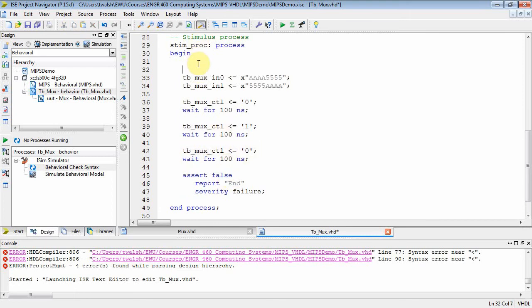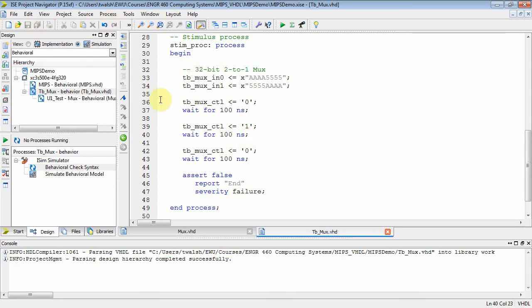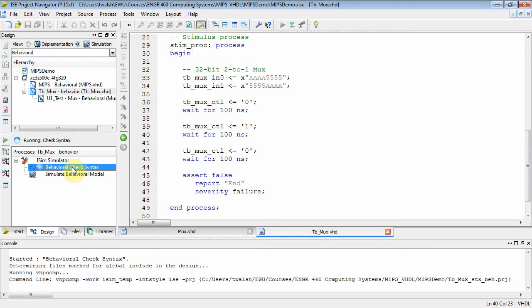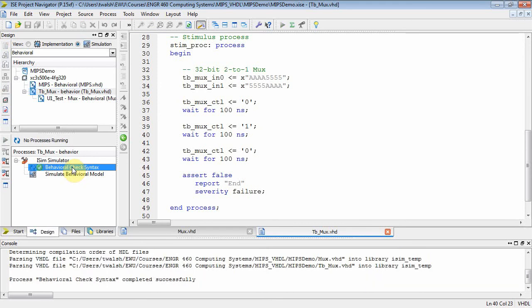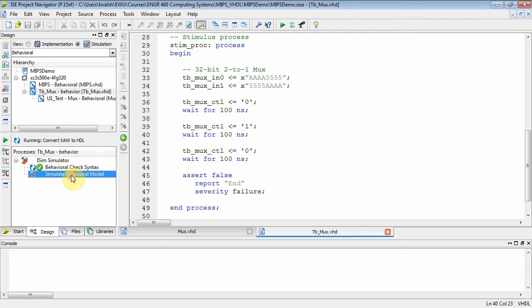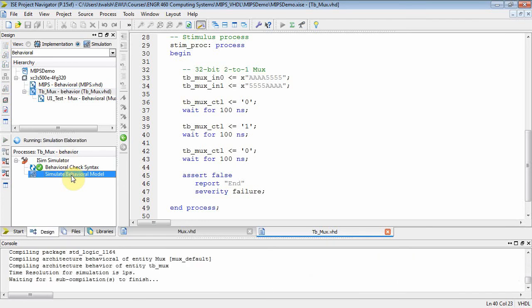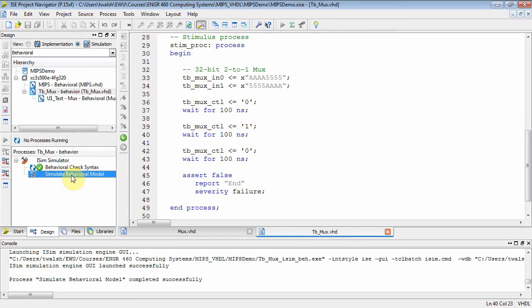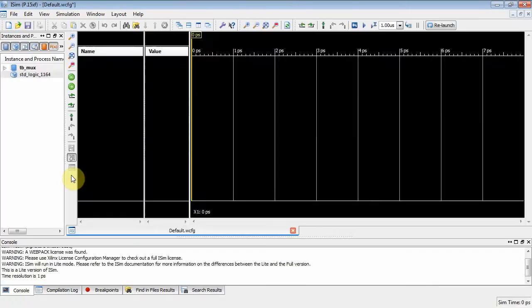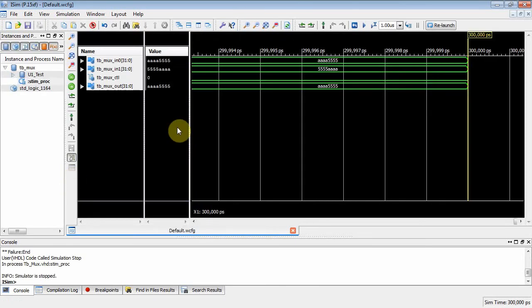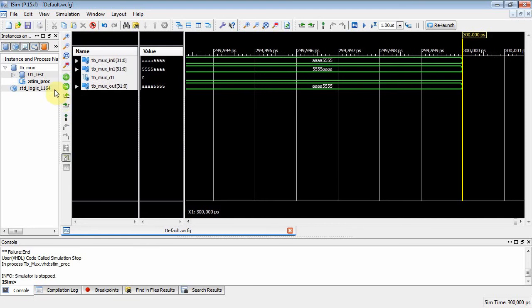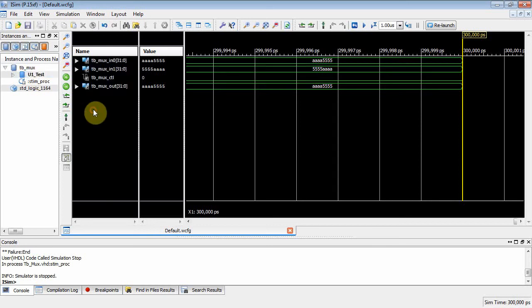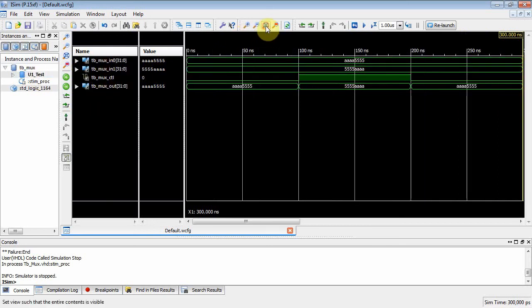Let's make a comment here that this is 32-bit 2-to-1 mux. We need to compile this guy, our behavioral check syntax. That worked. Now if I select TB_MUX and I double-click simulate behavioral model, then you can see what's going on here. So here's my window. Notice, this is your test bench. We instantiated an instance called U1 test. These are my test bench variables. And then if I zoom to full view, you can see what's happening.